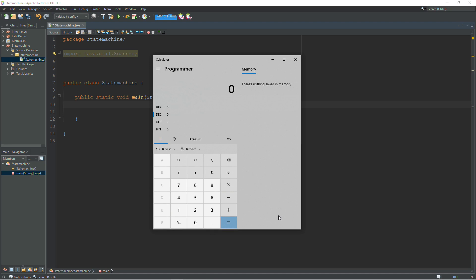Another example would be like a video game. You have your main menu, you have your loading screens, you have your different levels, you have your options. Those are all different states of the same game.